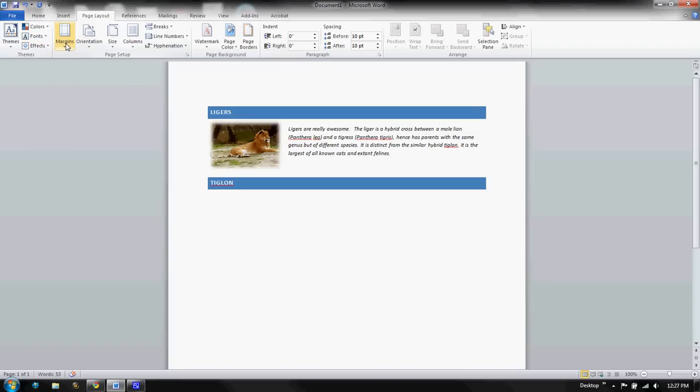You can change the margins of your page under the page layout. This is very important because if you're doing a research paper, most of the margins are one inch all the way around. So you'll need to know where this is.